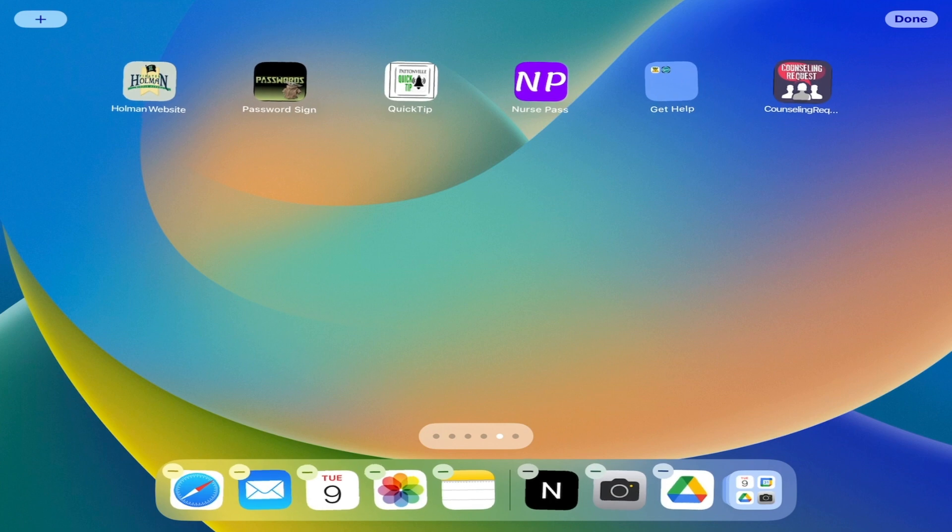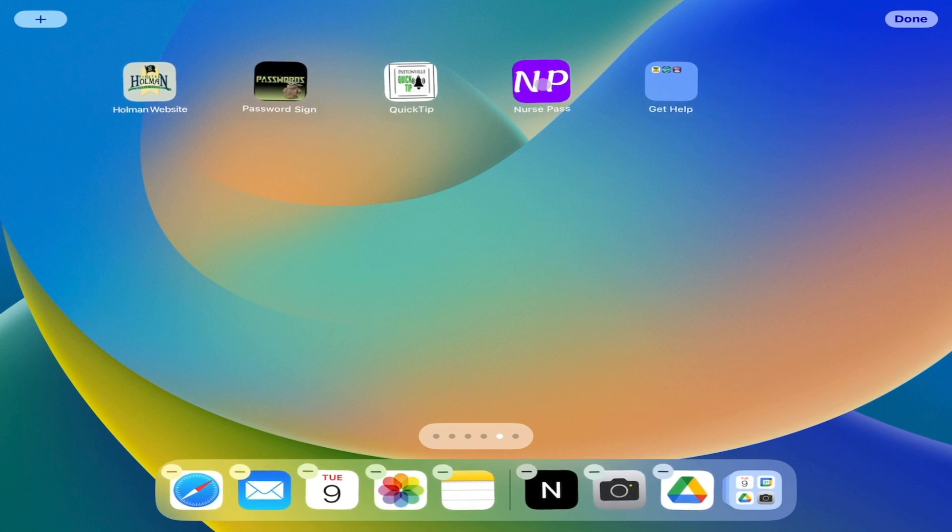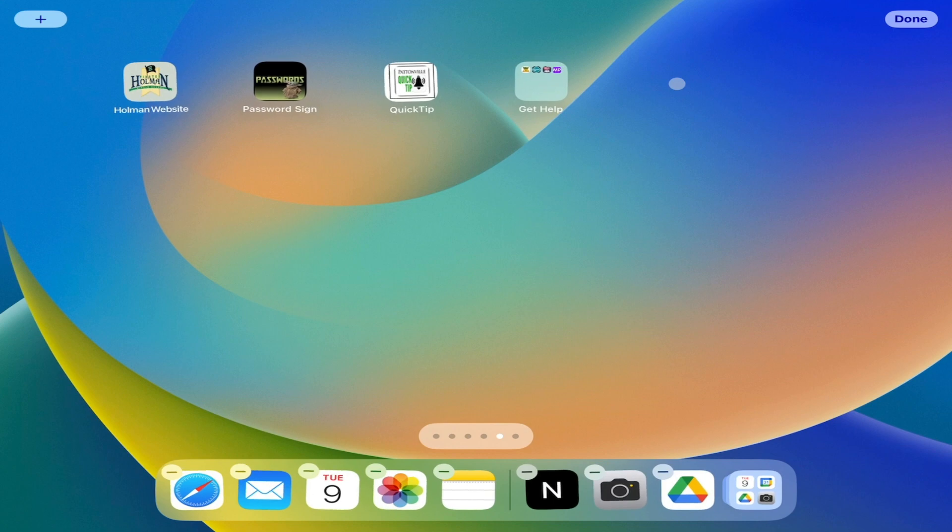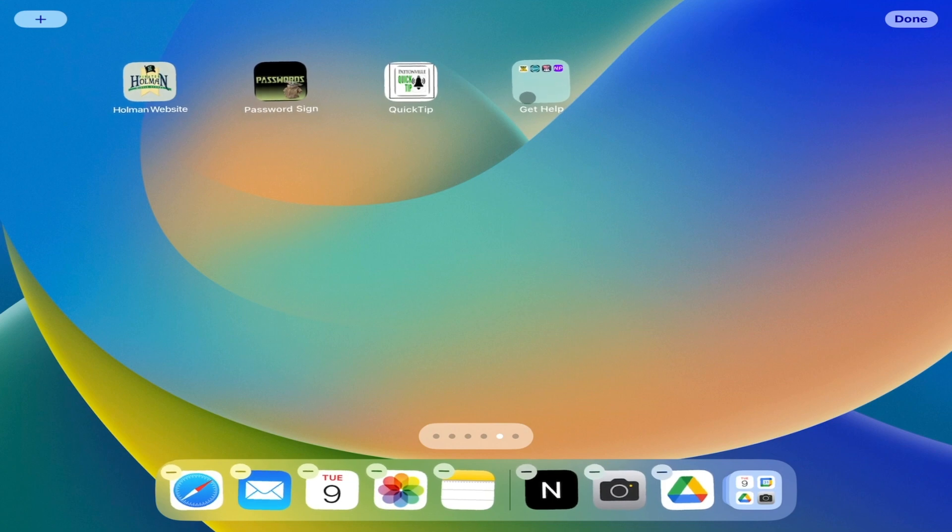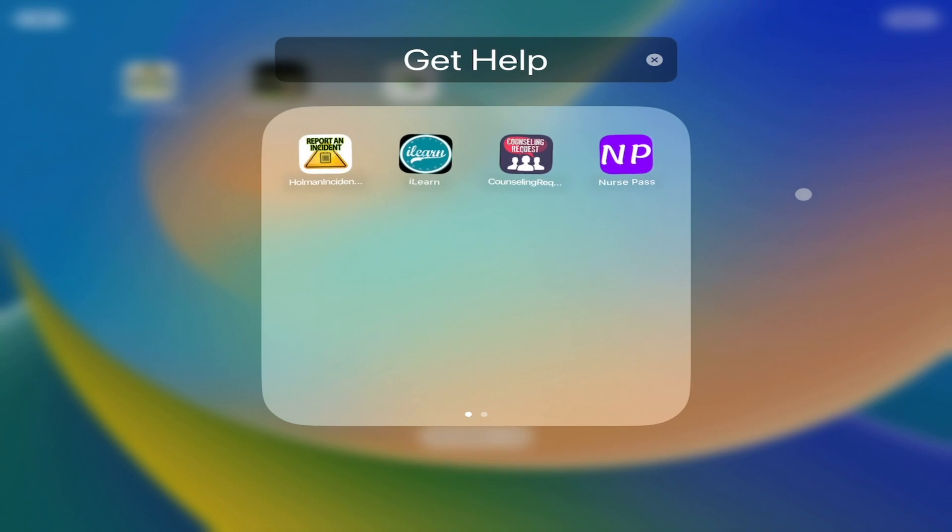My apps are still wiggling, so I can keep adding things to it if I wanted to. Maybe I'll add my nurse pass and my other documents in there too. Here are all of my get help apps in one spot.